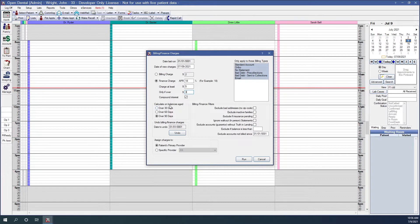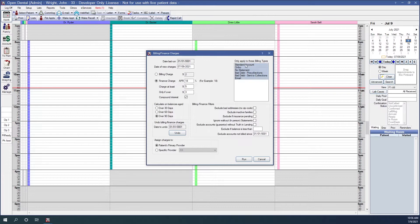Calculate on balances aged, and calculate to the charge rate. For billing types, we will add that to all billing types, which is why they are all selected.